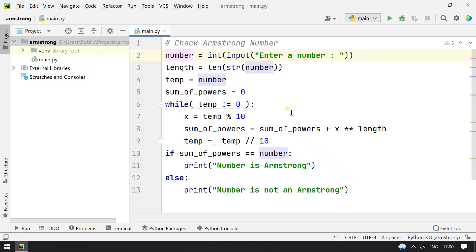This is a simple program to check if a number is Armstrong or not. Hope you like this video. Please subscribe to my channel for more Python-related videos. Thank you.